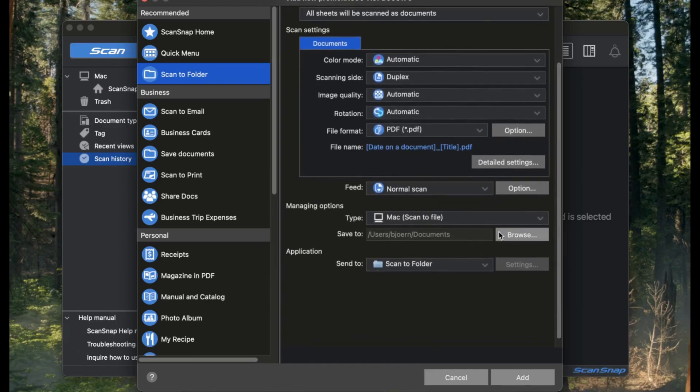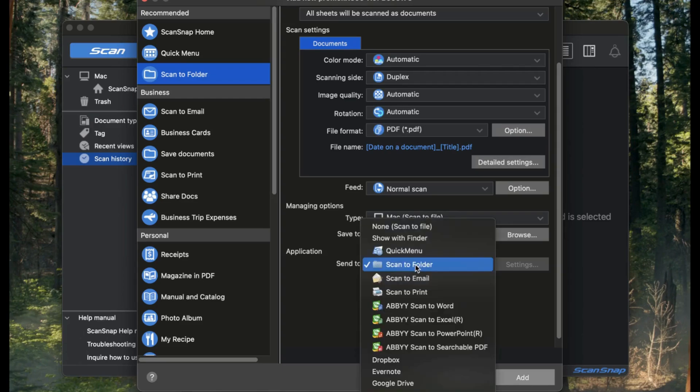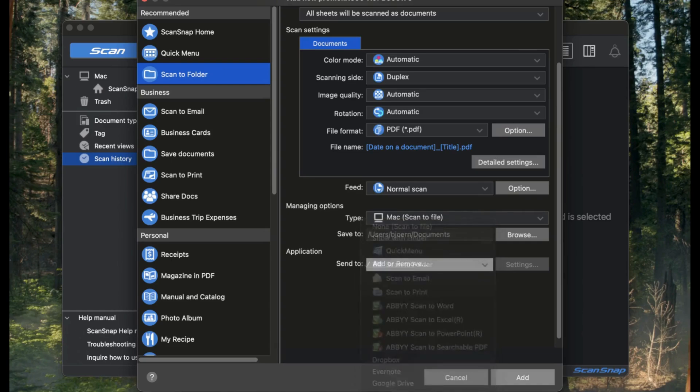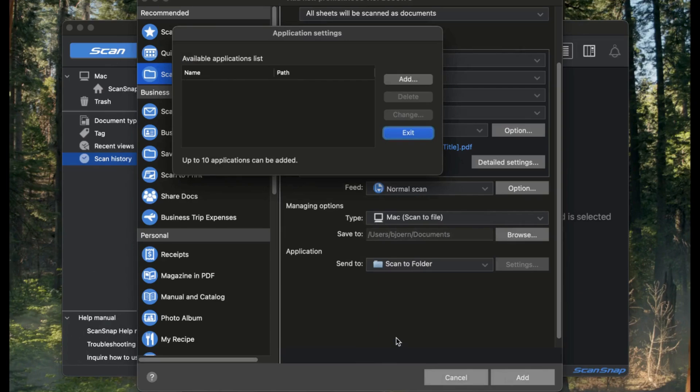Next, choose a folder on your computer where you'd like to store the scanned files. You can change it if you want, but I'll leave it as is for now. Now let's tell the scanner to send files directly to Scan2Invoice.